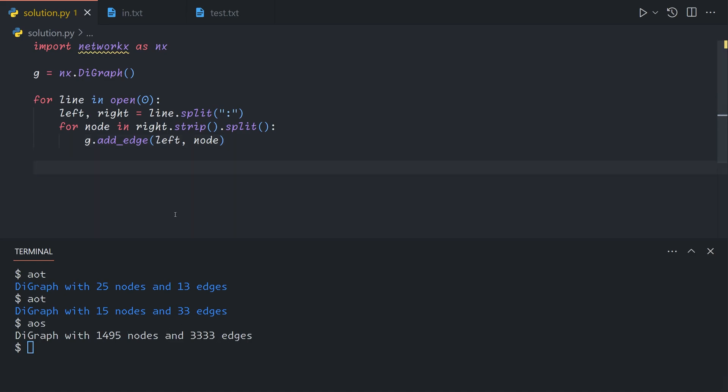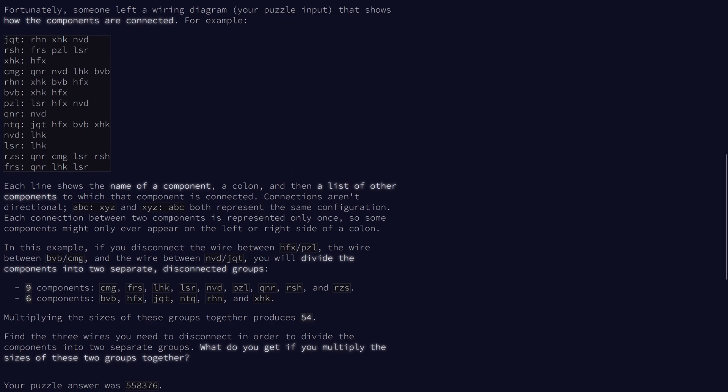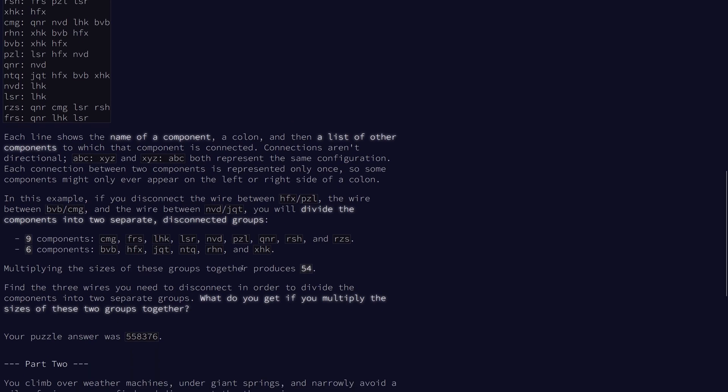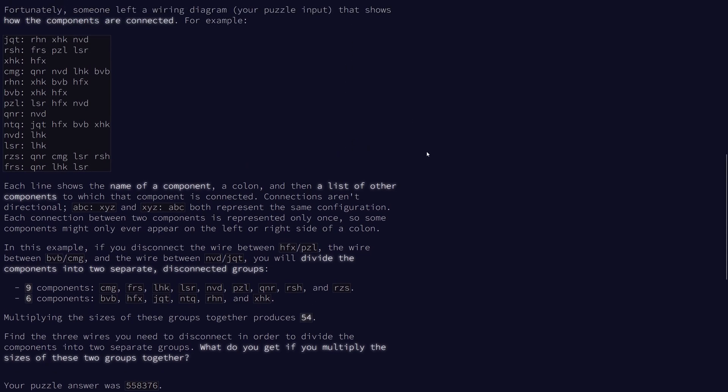And so the key part of this problem is finding a way to cut the graph into two components using three edges. So we can assume that the minimum number of edges required to separate the graph into two components is three. Otherwise this problem would not make sense.